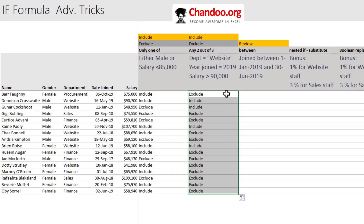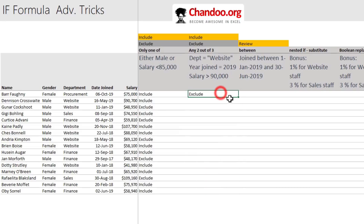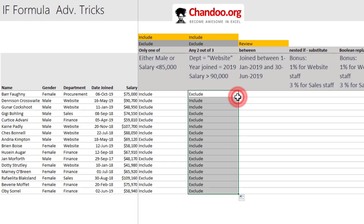Here's a bonus trick: instead of dragging the formula down, select the first cell in your formula series, go to the corner where your mouse pointer changes into a dark-colored plus icon, and just double-click. Excel will automatically fill the formula down.